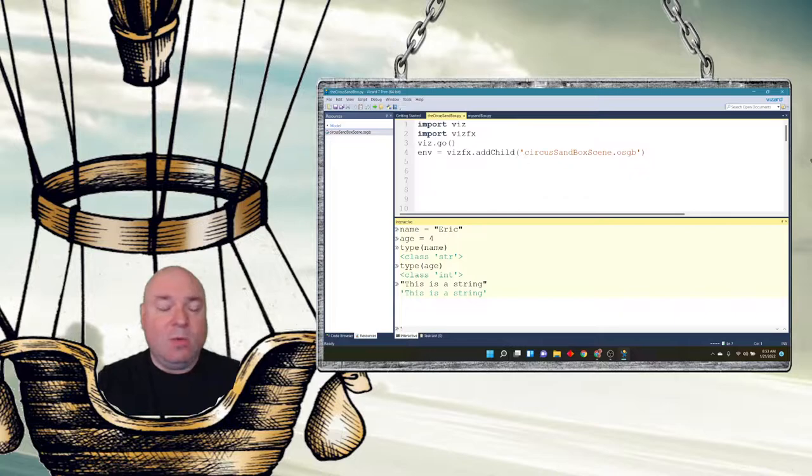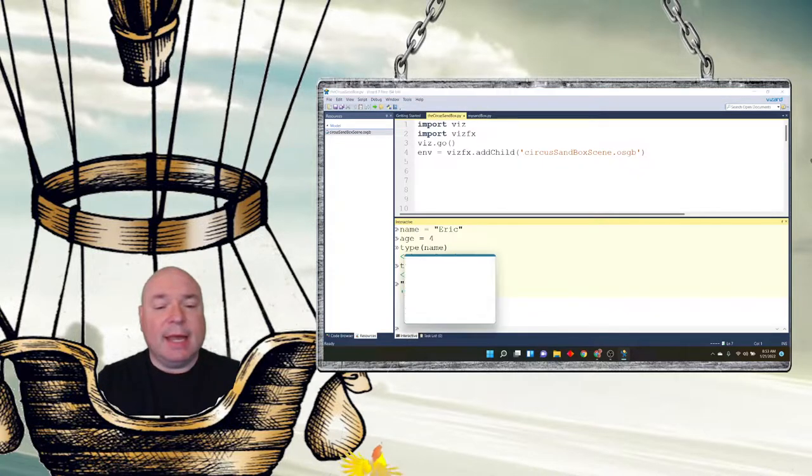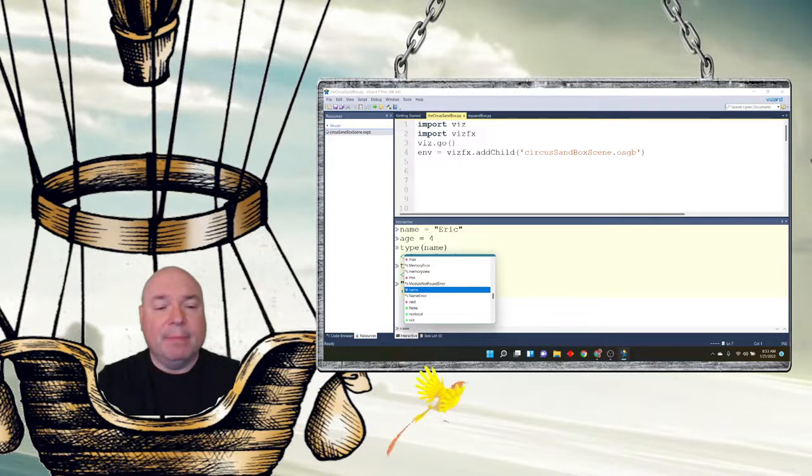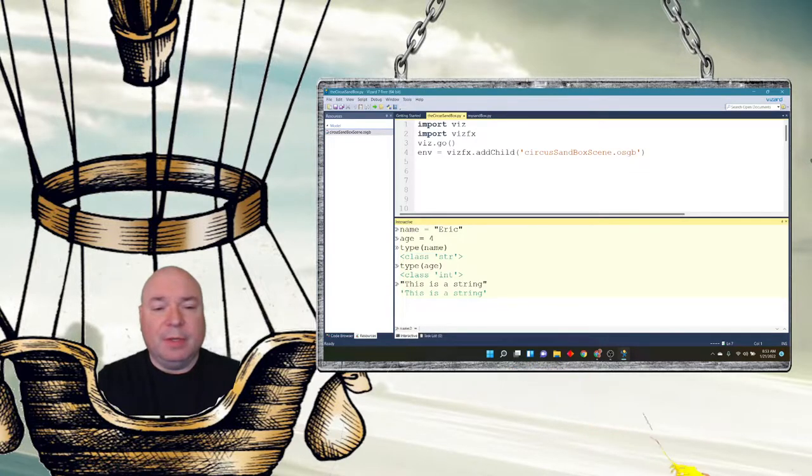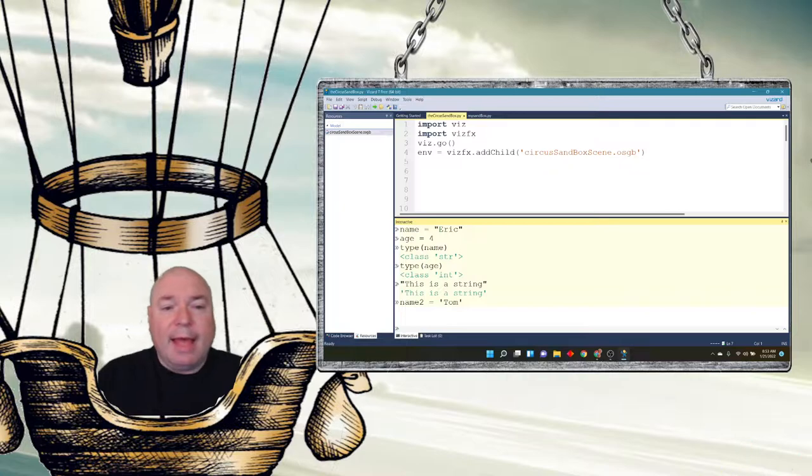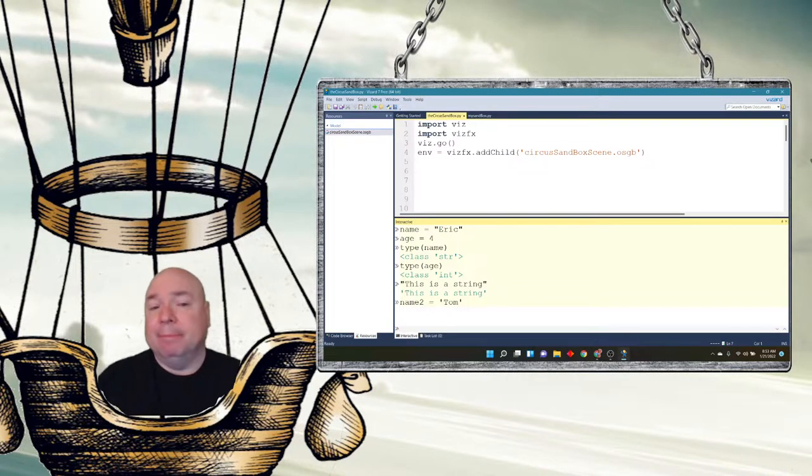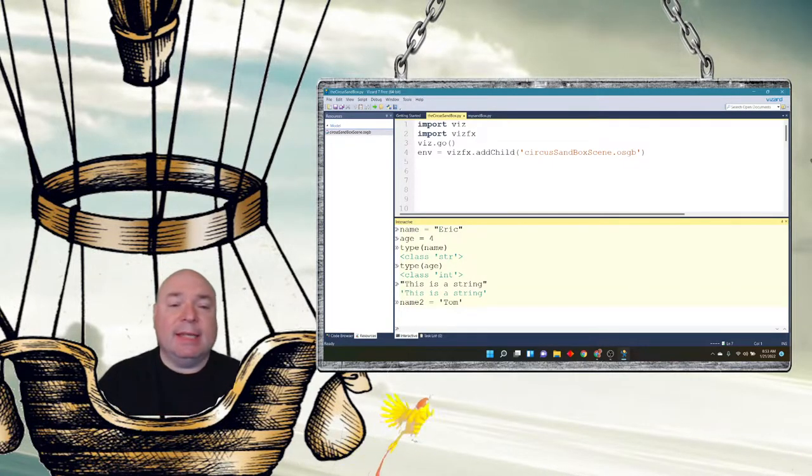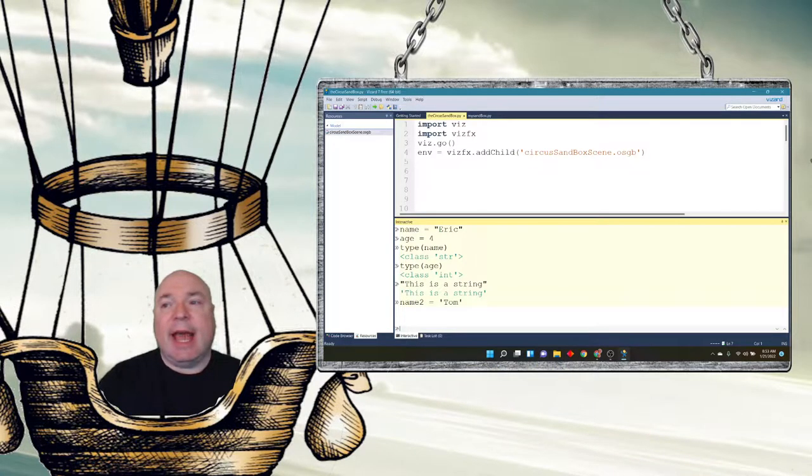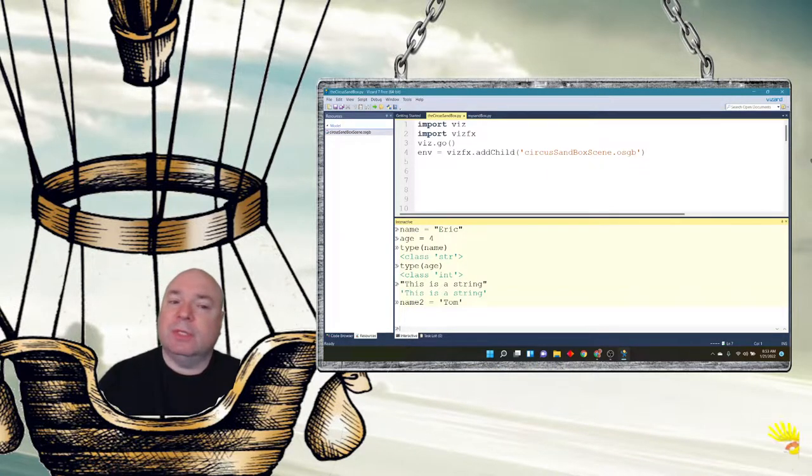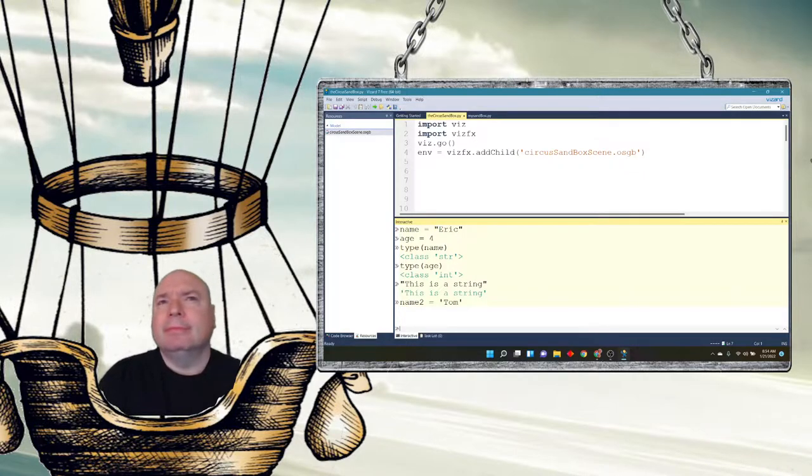But notice that Python returns a value that is single quotes. That is the second way of storing information. So I could say name two, create another variable, and use single quotes, and say name two equals Tom. And Python accepts the single quotes just as easily as it accepts the double quotes. Then you might ask yourself, why do we have both?